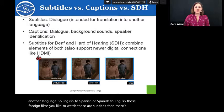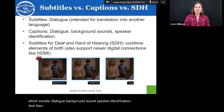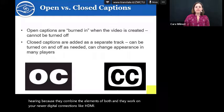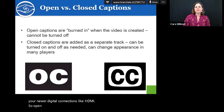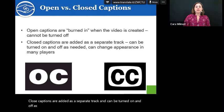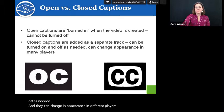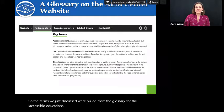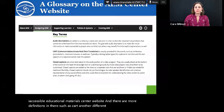Captions include dialogue, background sounds, and speaker identification. The newest version is subtitles for the deaf and hard of hearing because they combine the elements of both and they work on newer digital connections like HDMI. Open captions are burned in when the video is created and cannot be turned off. Closed captions are added as a separate track and can be turned on and off as needed, and they can change in appearance in different players. These terms were pulled from the glossary for the Accessible Educational Materials Center website, which has more definitions including CART and other captioning tools.